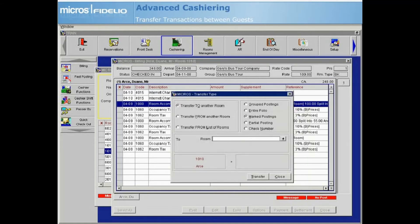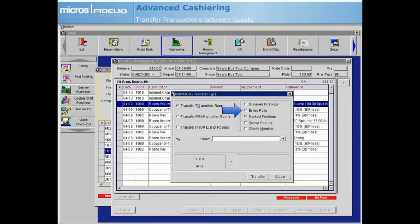There are different posting types that can assist in specifying which charges to transfer. Grouped postings will transfer all charges in the folio matching the selected transaction codes — multiple codes can be selected from this list. The entire folio option transfers all postings from one guest folio to another guest folio. Partial posting is used to transfer a portion of one or more charges to another room, similar to performing a split on a transaction and then transferring a portion of the split. The check number transfer option will move one or more postings based on a check number.